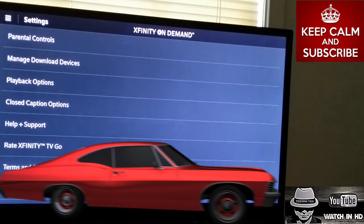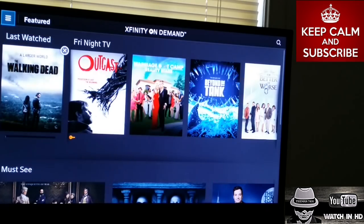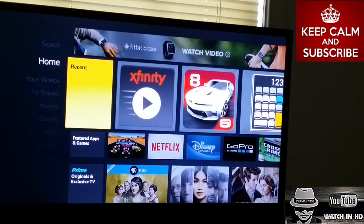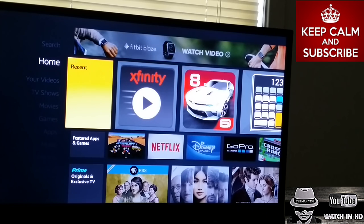That was pretty much it on Xfinity TV Go. If you want to get this application, you can download it from the App Store on iOS for iPhone, iPad, iPad Mini, iPad Pro, iPod Touch, and Apple TV. You can also download it for all Android devices — Android phone, tablet, set-top box, Android TV — and for the Fire Stick and Fire TV.